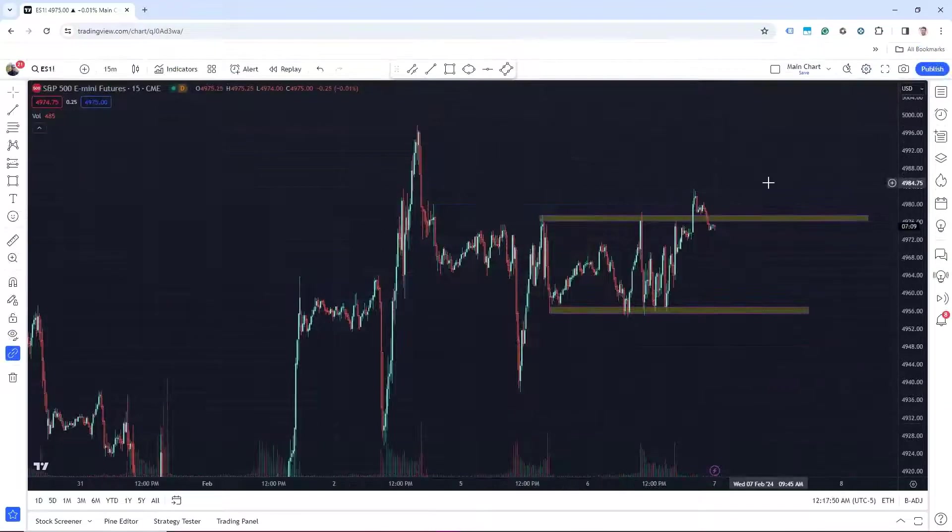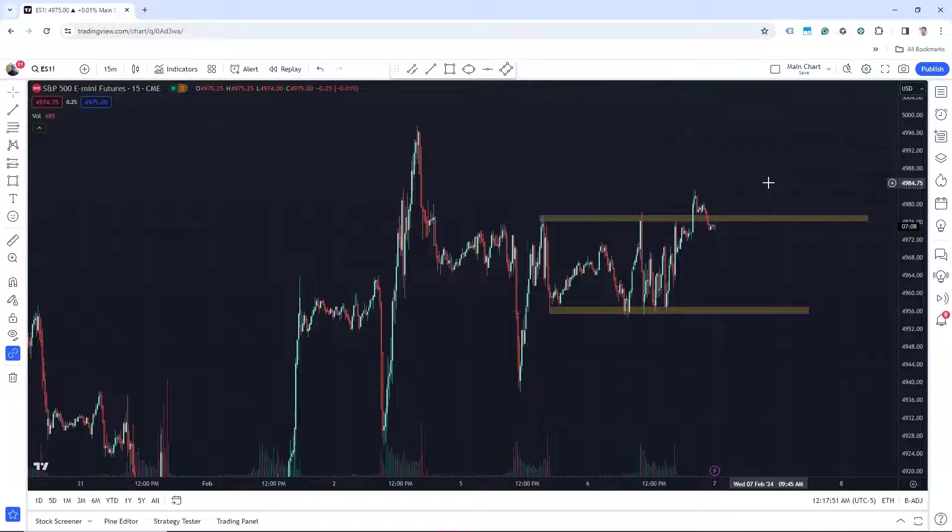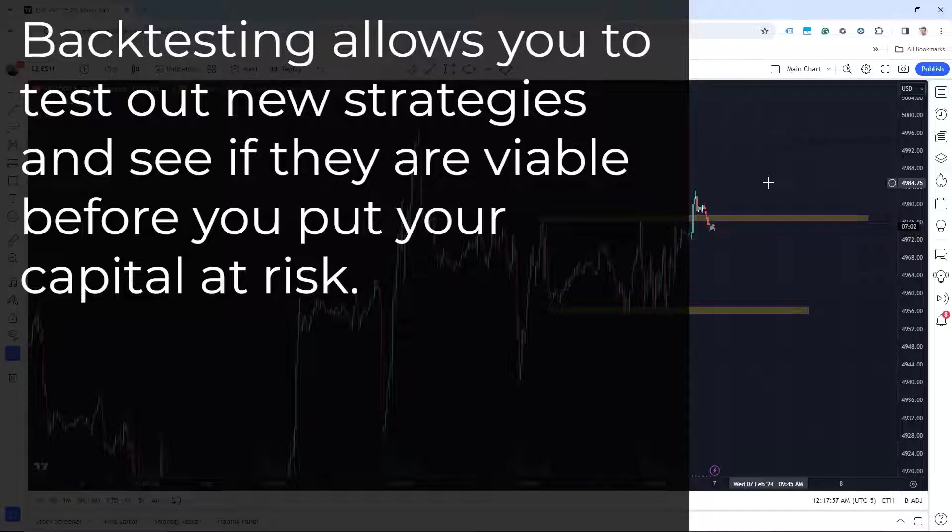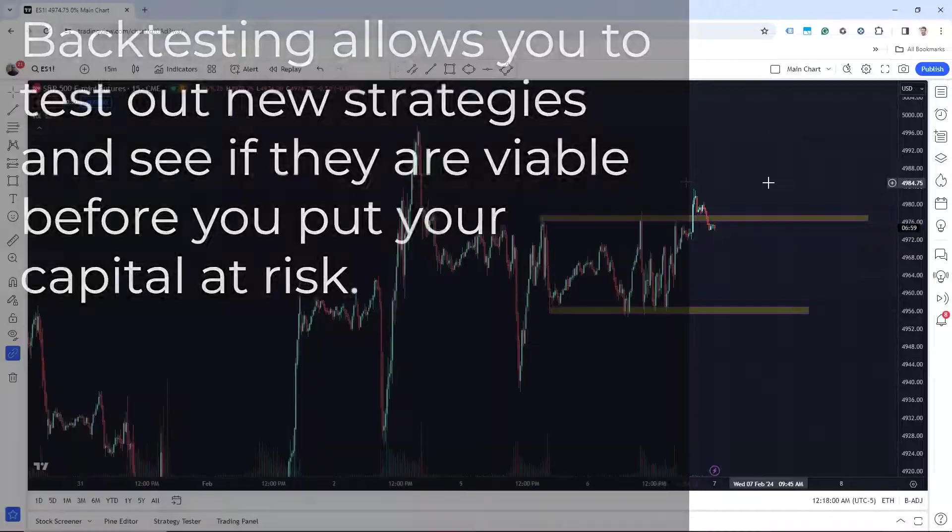One of the best ways to test a new futures strategy is by backtesting with TradingView. Backtesting allows you to test out new strategies and see if they are viable before you put any capital at risk.